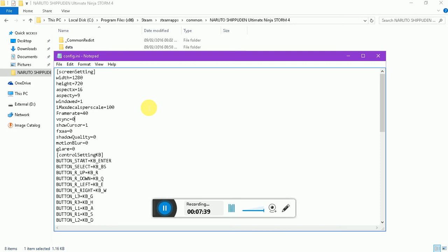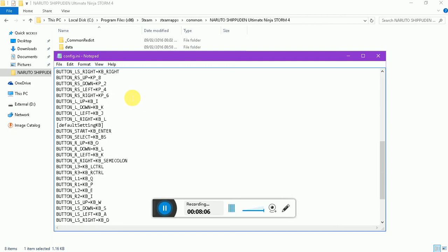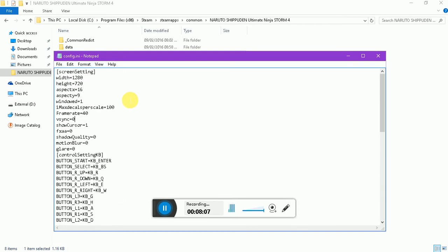Some people, in order to sell their third-party custom launchers, tell you that you need custom launchers to turn on V-sync or change any settings. You don't need any custom launcher. You can come to your config.ini file, you can turn your V-sync on and off, even super sampling. Some people want the super sampling. I think if it's not here, you can just type in SSAA equals either zero or one. Simple as that.